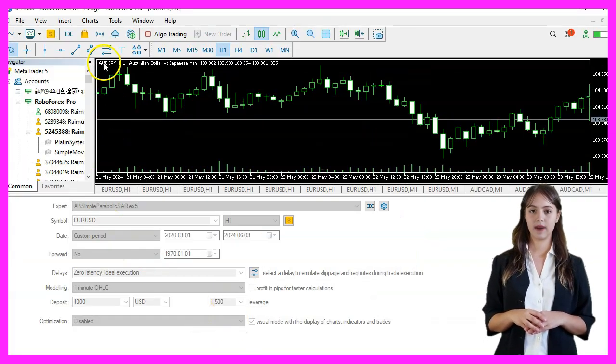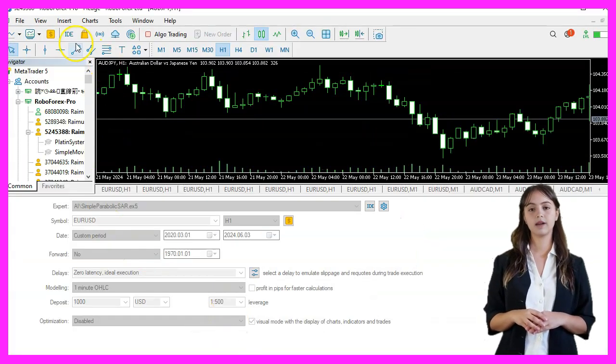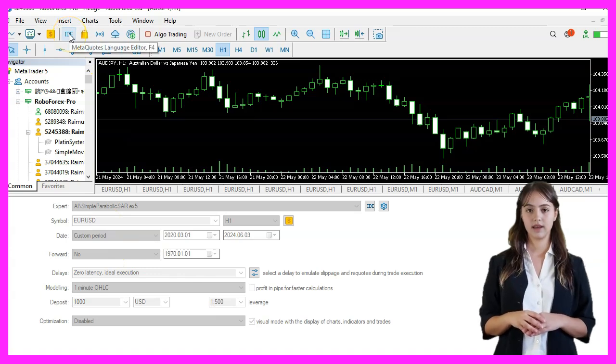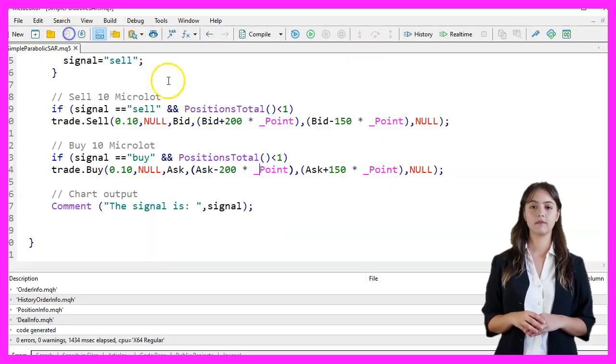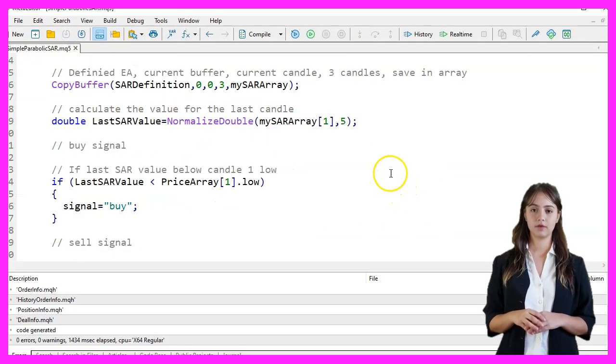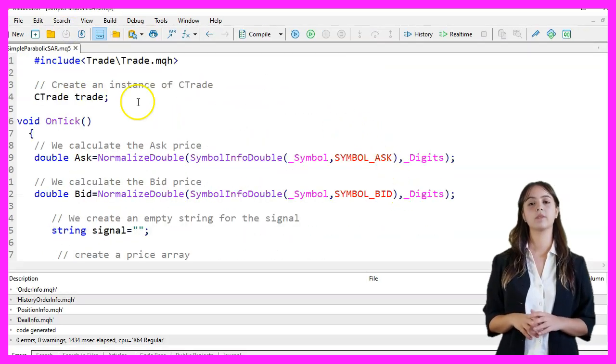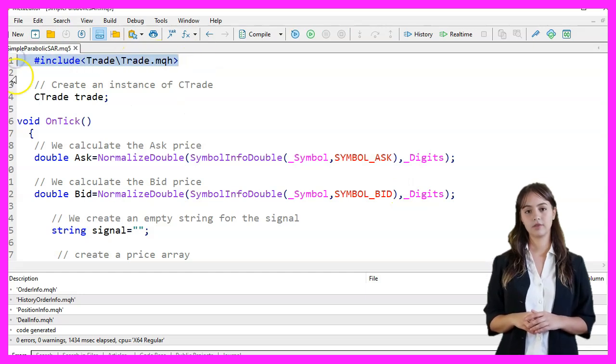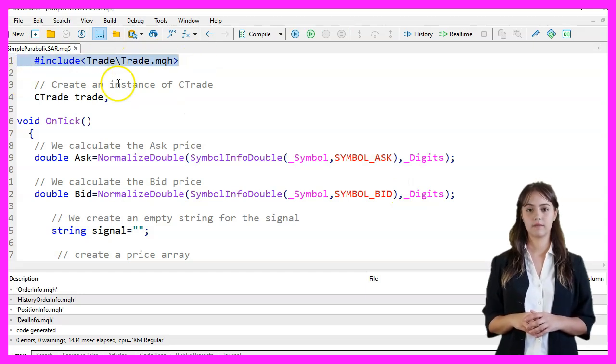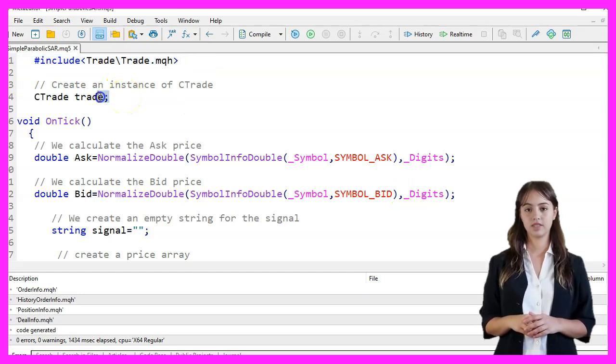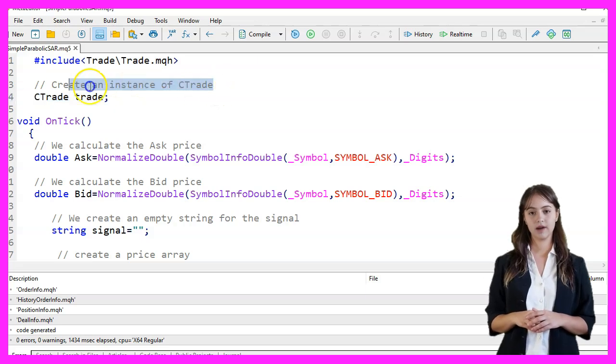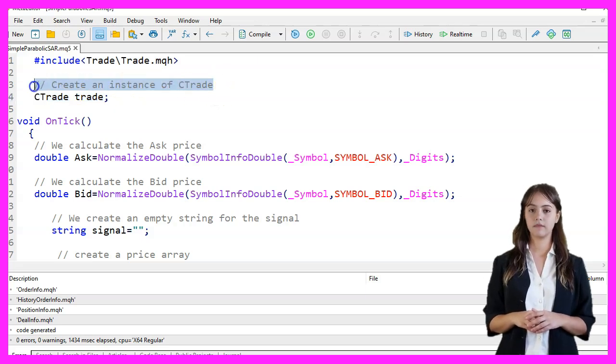We start MetaEditor by clicking the little icon or pressing F4. First, we include the trade library to use trading functions. We create an instance of the CTrade class to handle trading operations.